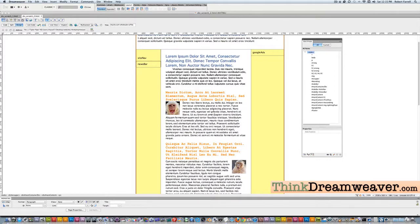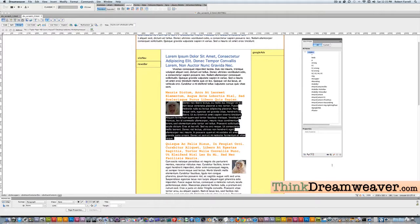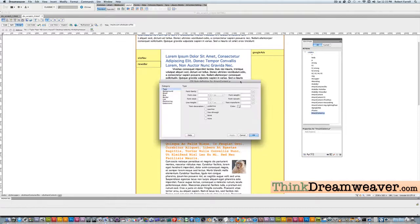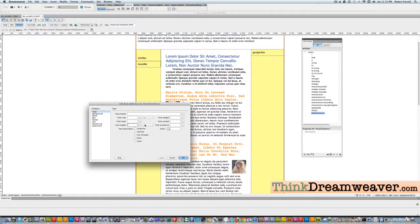I just want to change the line height of the paragraphs — specifically for main content. I already have a P for paragraph for the entire site, but we just want to change the P when it's inside of main content. So select the tag, make a rule. We're going to say main content P, and line height is going to be 1.65 M spaces.